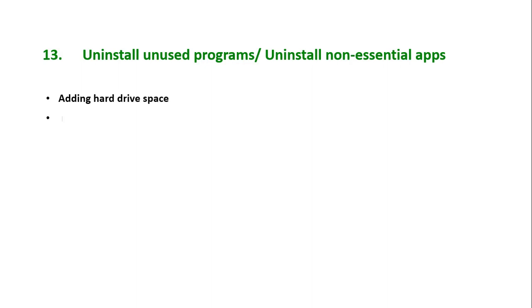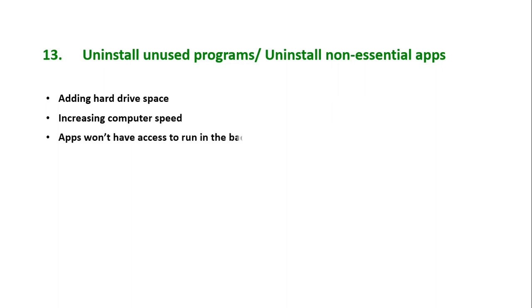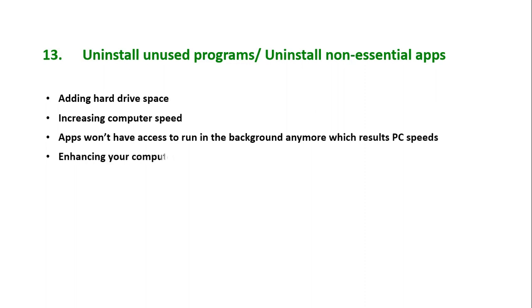Tip number 13: Uninstall unused programs or non-essential apps. Uninstalling unused or unwanted programs can help your computer in various ways. By uninstalling these programs, you will be freeing hard drive space, increasing computer speed. Apps won't have access to run in the background anymore, which results in PC speed improvements and enhances your computer security.